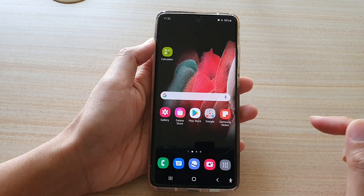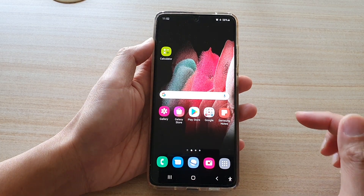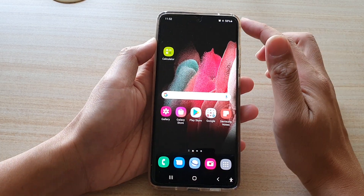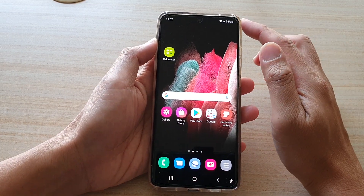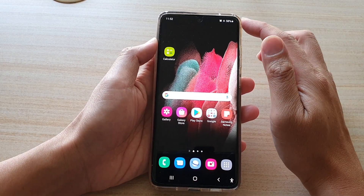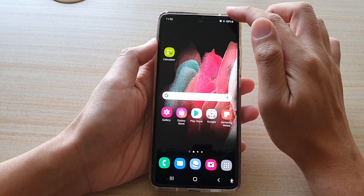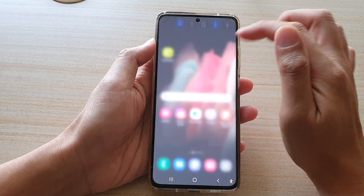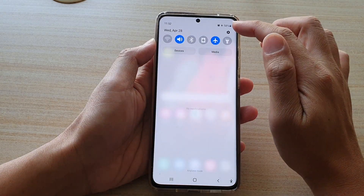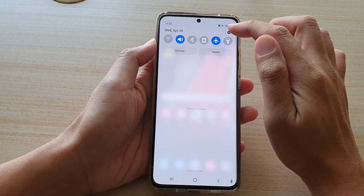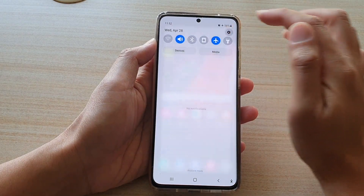First, go back to your home screen by tapping on the home key at the bottom of the screen, then swipe down at the top and tap on the settings button.